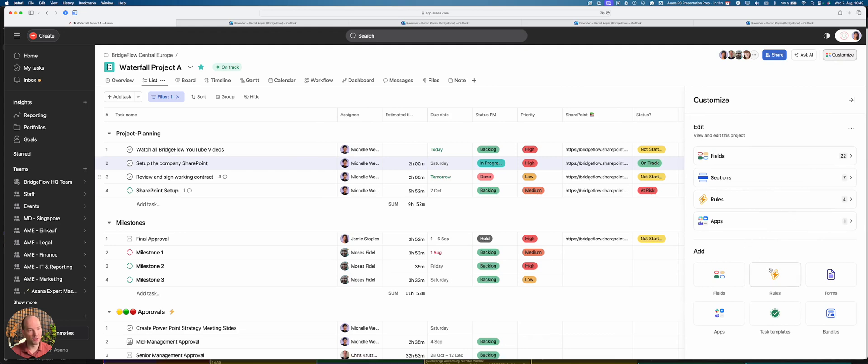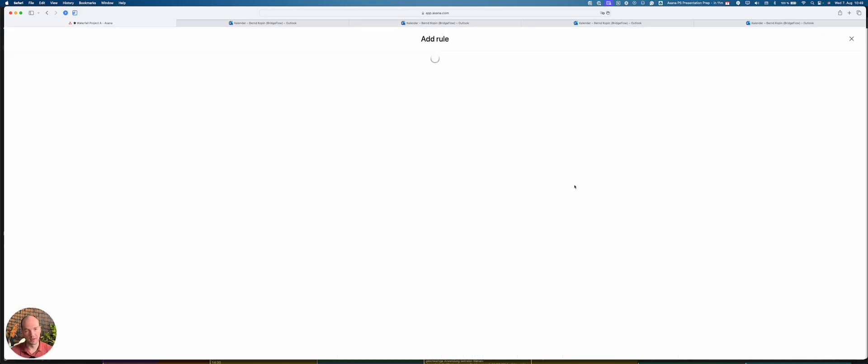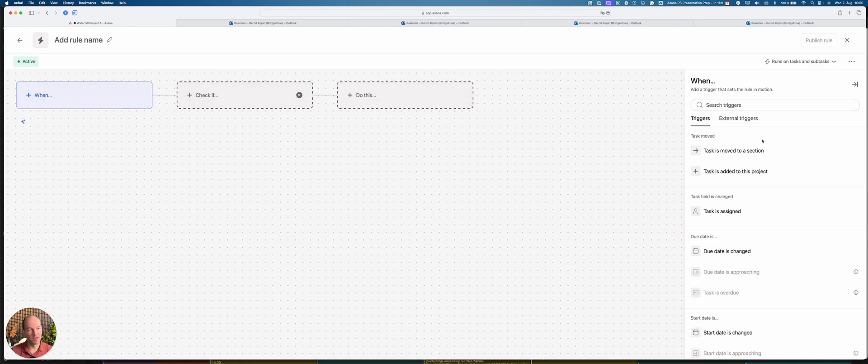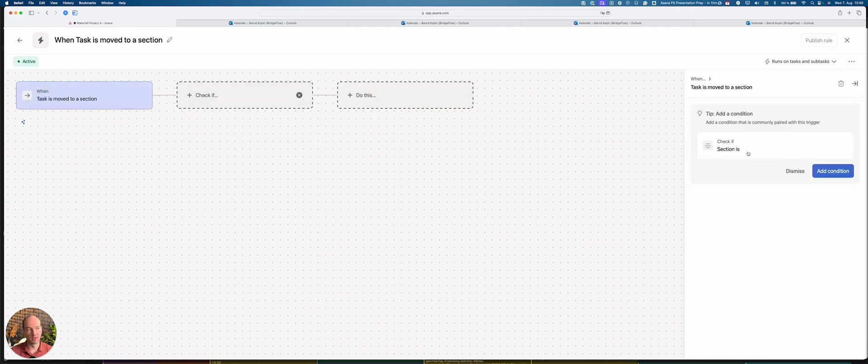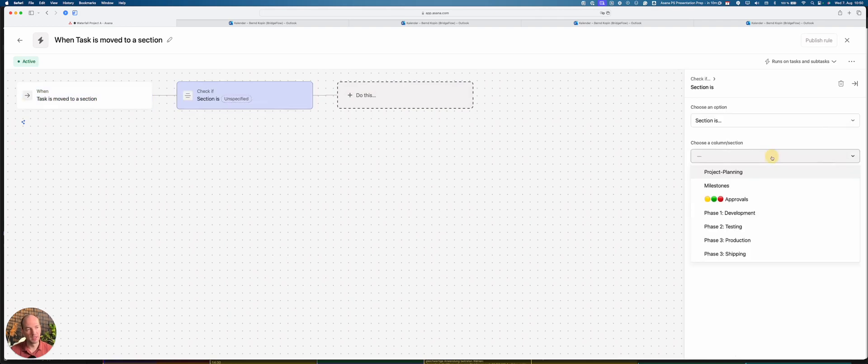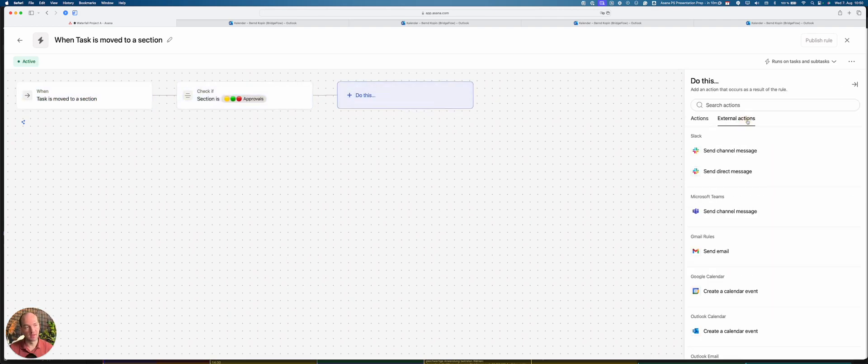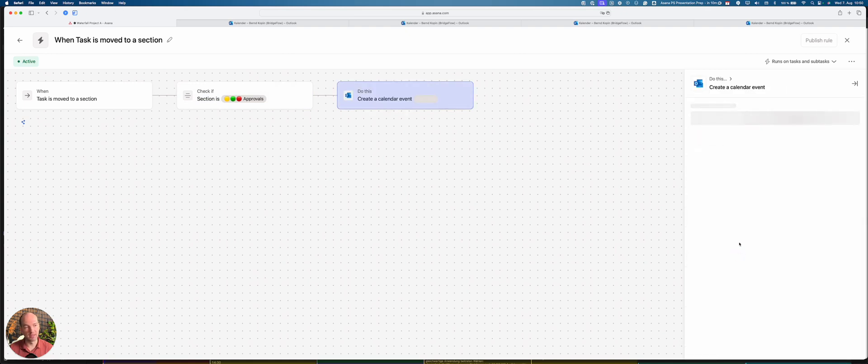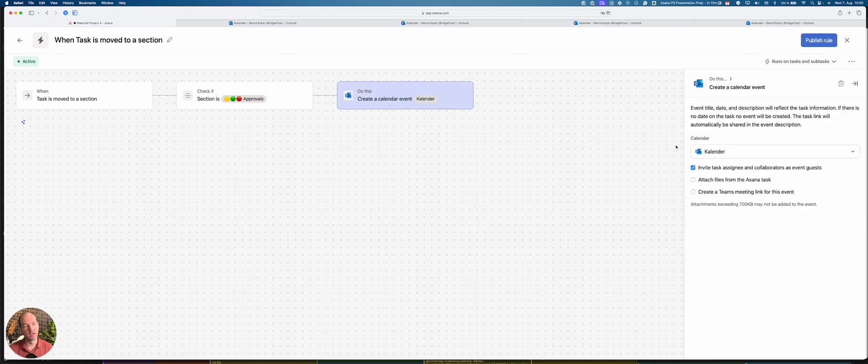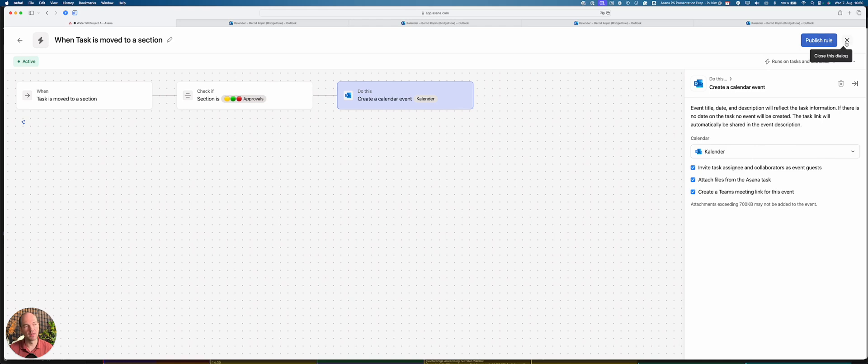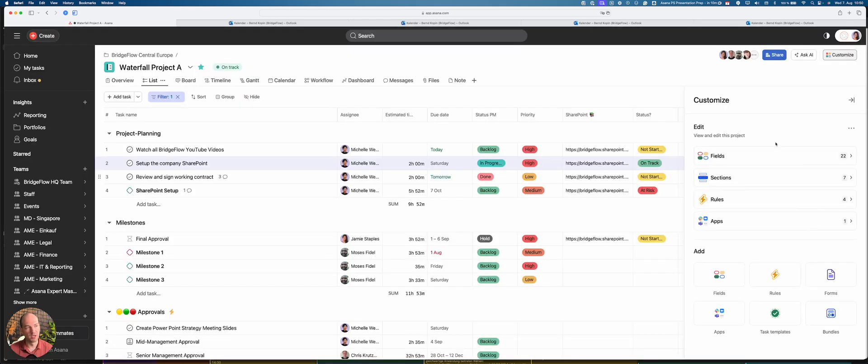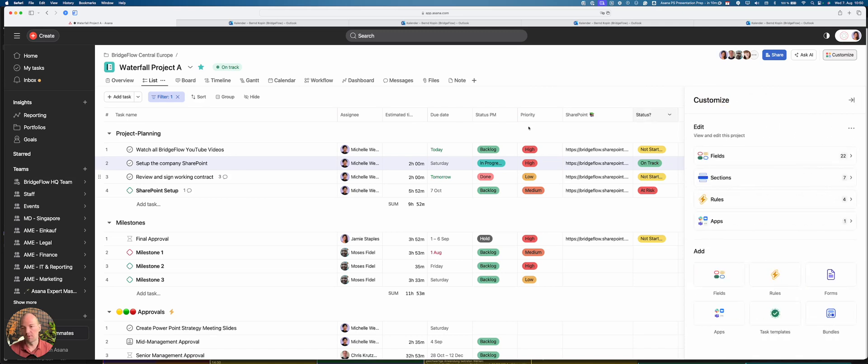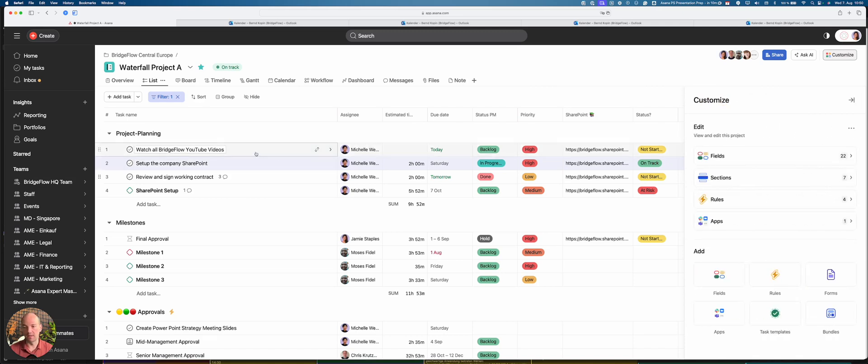And there's something called rules in Asana where you can build these integrations. And you can always say I want to have a trigger, for example the task is moved in a section, which we did. The section was called approvals. Then do this, and in this case the action would be to create a calendar event. And then within this section you can say okay, please also attach files and create a Teams meeting and so on and so on. And then you click on publish. And then you will see all the automations that you have created here in the section on the right side, and you can always go back and edit it.